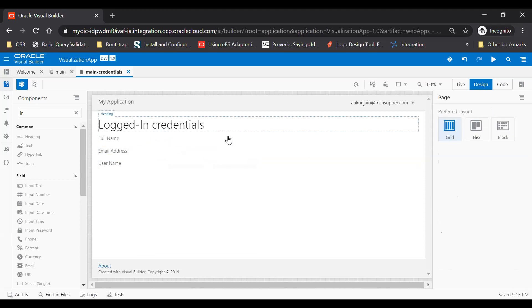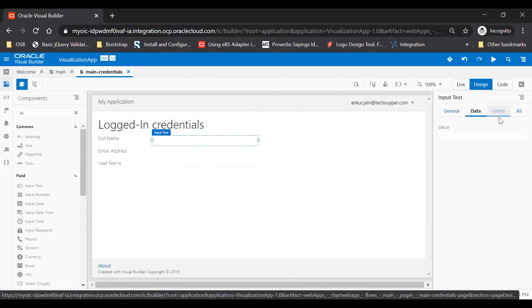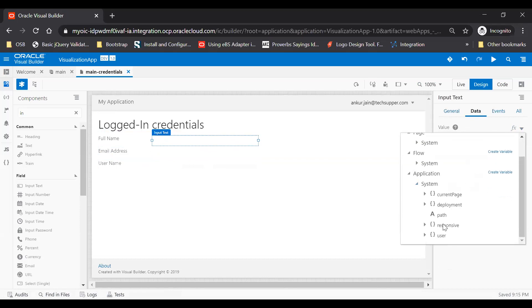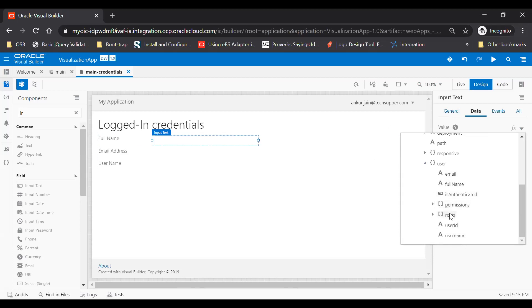Now I will bind this full name, email address, and the username with the seeded object. Just click on this and go to the data, then open this expression. Click on this and go down. Here we have an application object which is the seeded object. Under this we have a system object, just expand it, and under this we have a user object. So this user object will have the logged in user credentials like you can get the email address of the login user, full name, if this user is authenticated or not, you can get the permissions, roles, user ID, and the username. Okay, so just bind this full name with the full name.